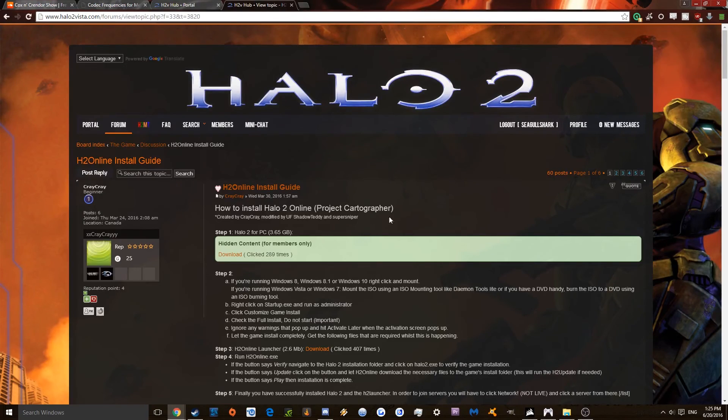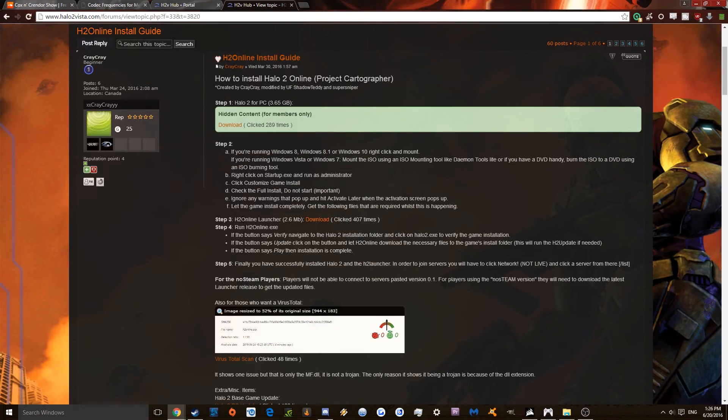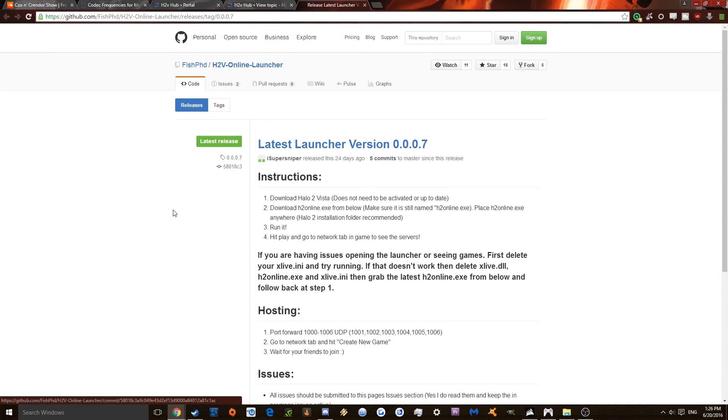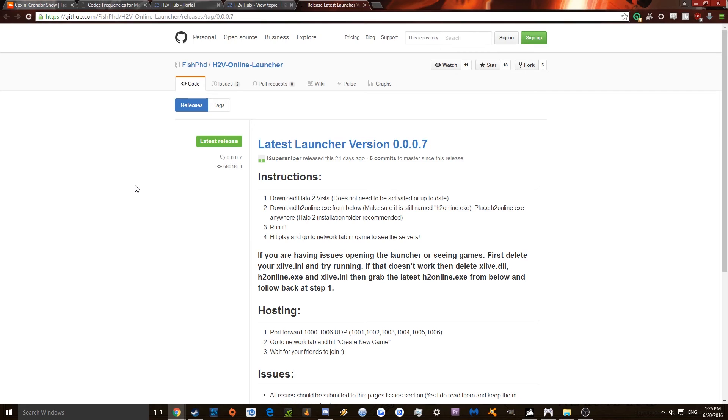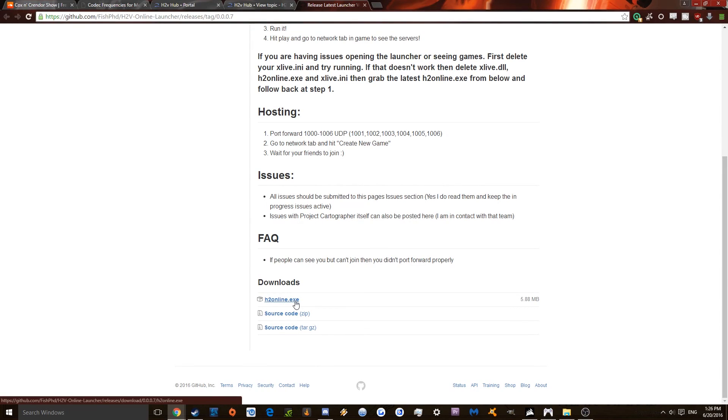So once you're here, and you're logged in and everything, I'm going to come down here to Halo 2 Online Launcher, you're going to want to click download. It's going to take you to the GitHub page of PhishPhD, which if you've played Halo Online, the fan-made hack of the Russian game, you'll recognize this guy as having done work there. So then you're going to click Halo 2 Online.exe, or H2 Online.